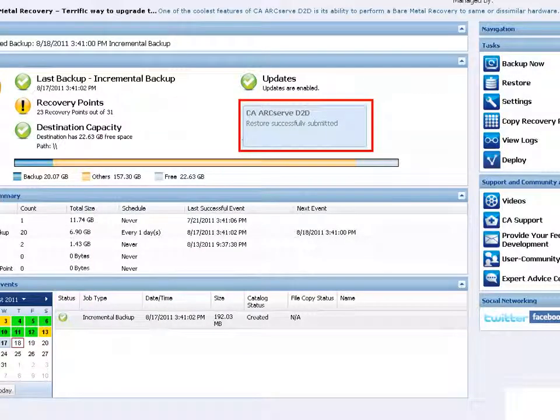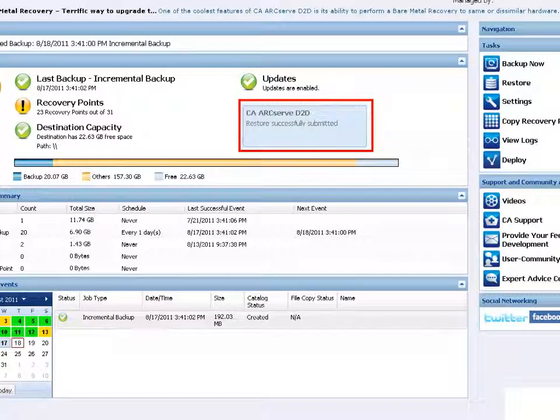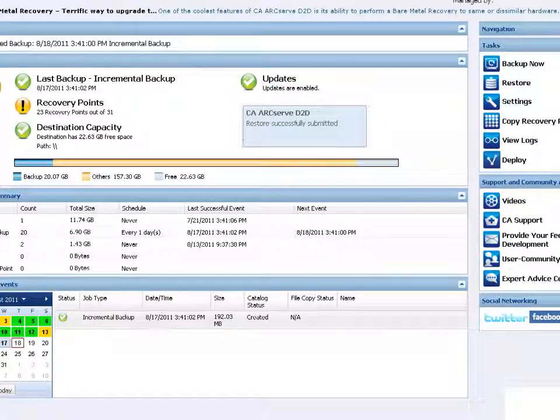D2D confirms the restore job was successfully submitted and displays the progress on the job monitor.